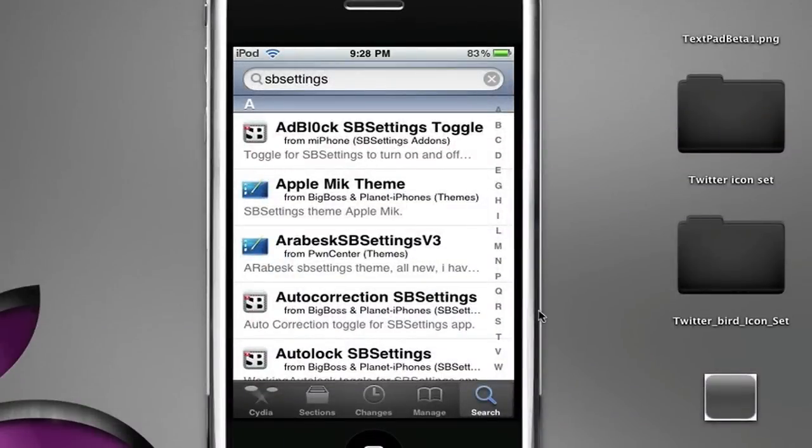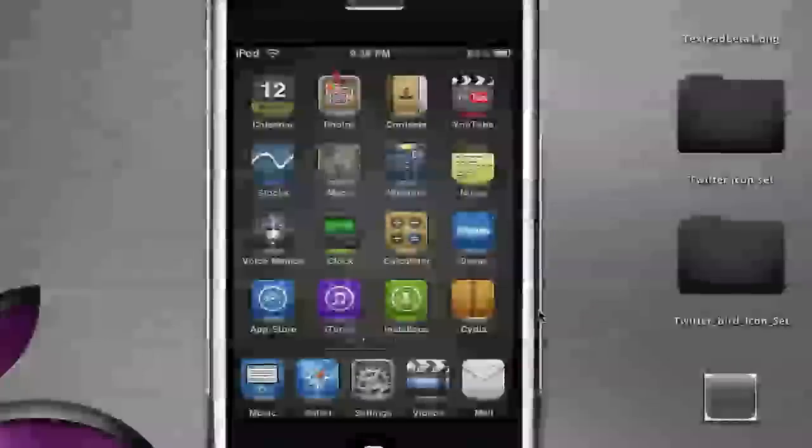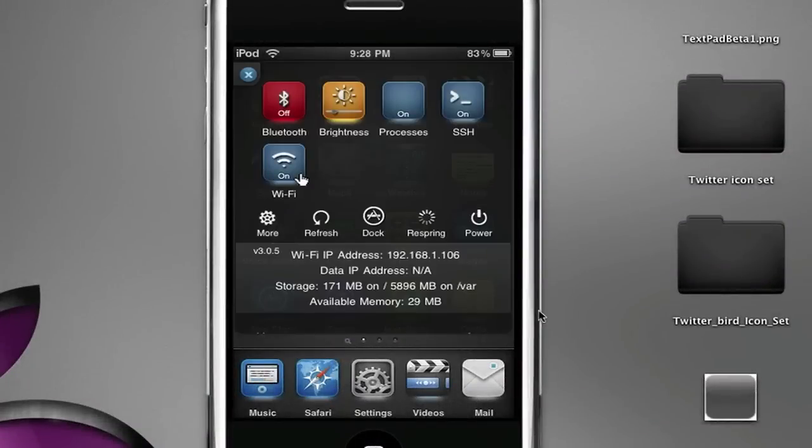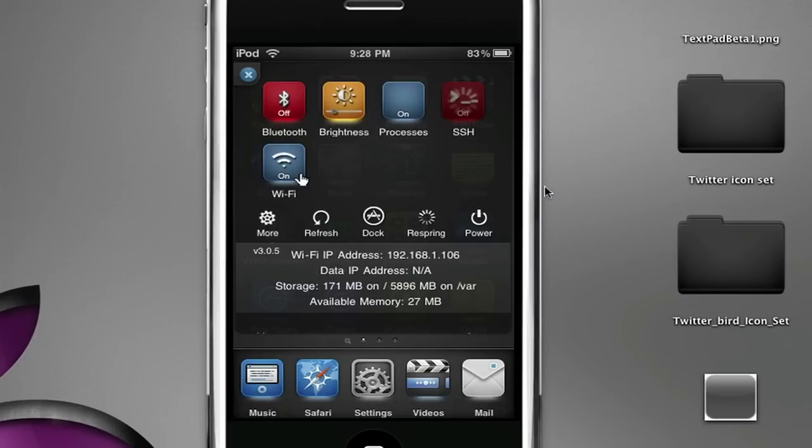Now when you do SBSettings, as you can see I have SSH right here and it's on. I could turn it off if I wanted to and I could turn it back on, which is what I want to do.